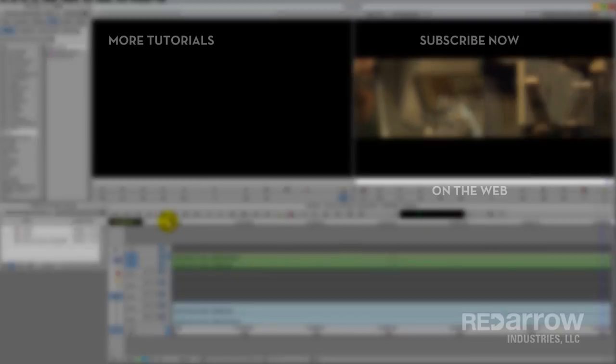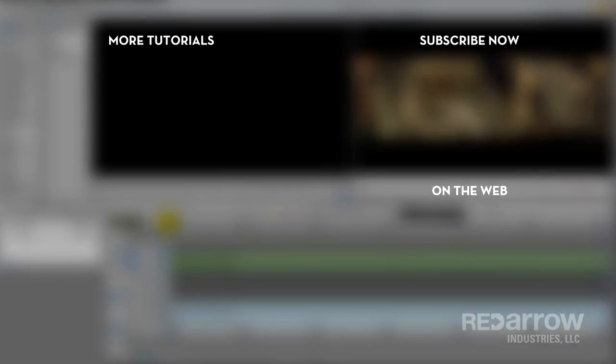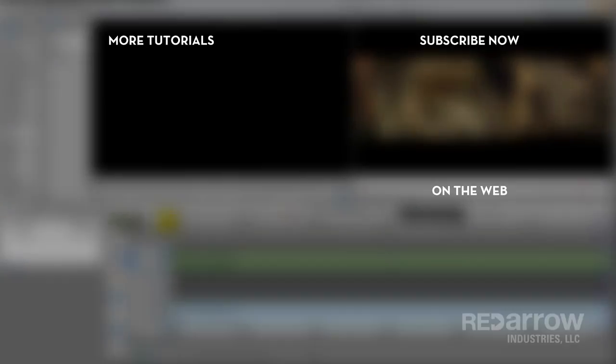If you have any questions at all or have any other tutorial ideas you'd like for us to do, feel free to comment below. And if you'd like to watch more of our tutorials, look us up on our Facebook page at Red Arrow Industries or on our website at RedArrowIndustries.com.